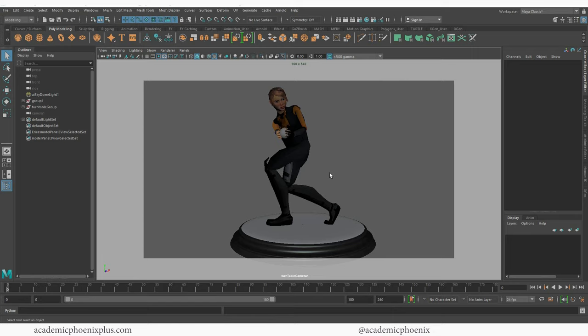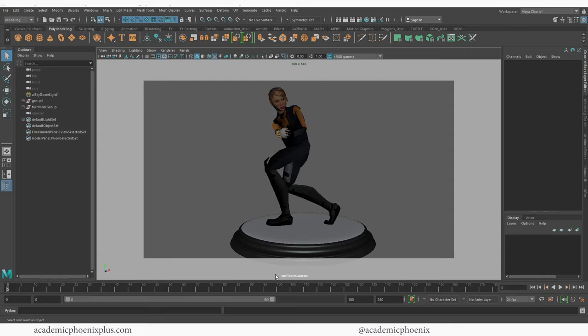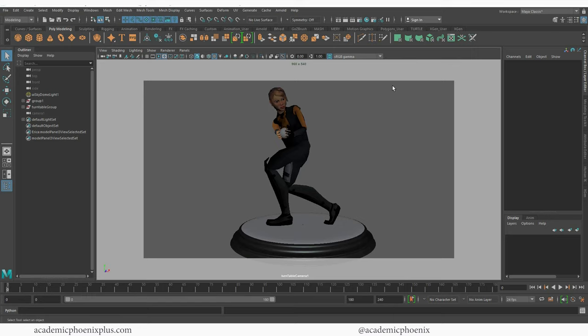So in this video we have this basic turntable and I am looking at turntable camera. If you don't see this white outline you can activate it up here, it's called your resolution gate. This will show you your resolution. This is what you are going to render, anything inside the space. Anything outside of this space will not be rendered.